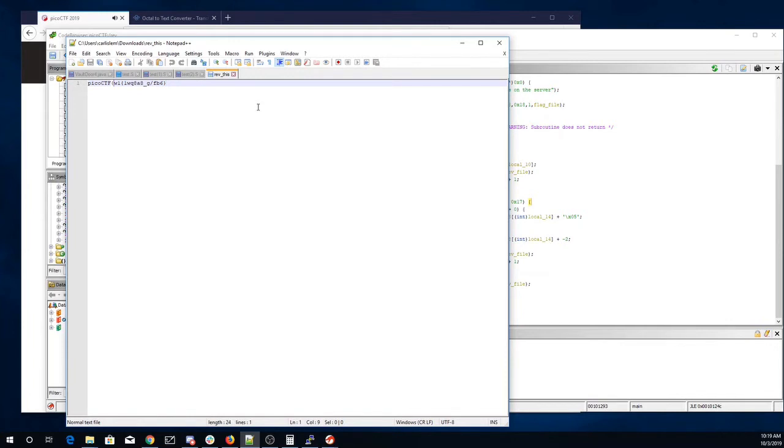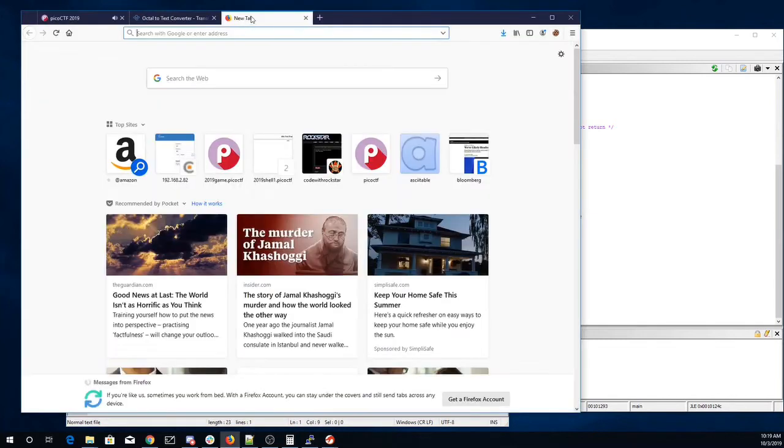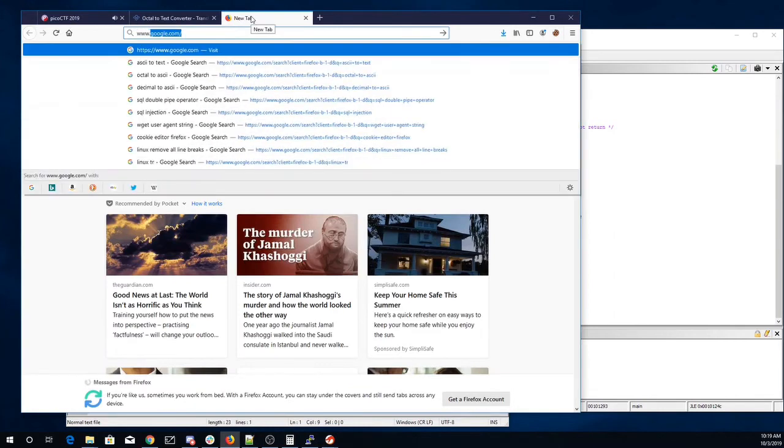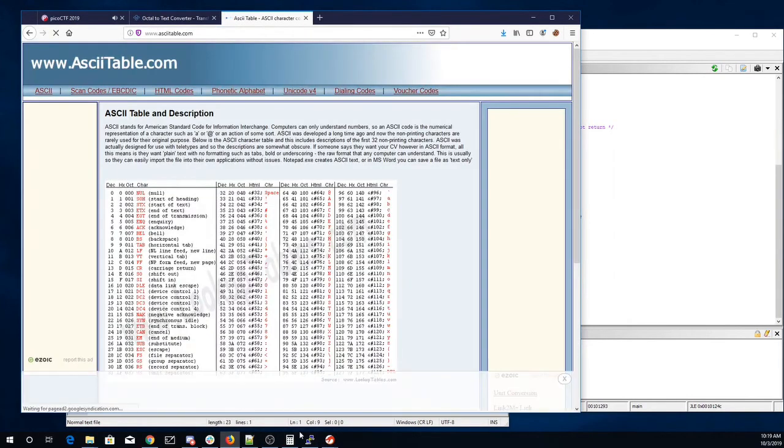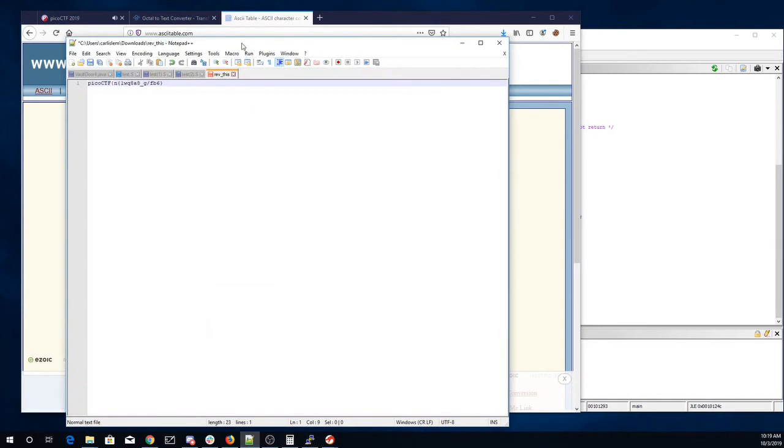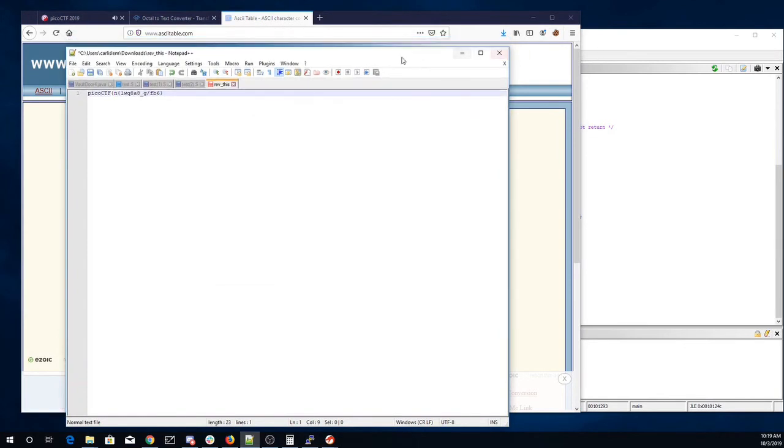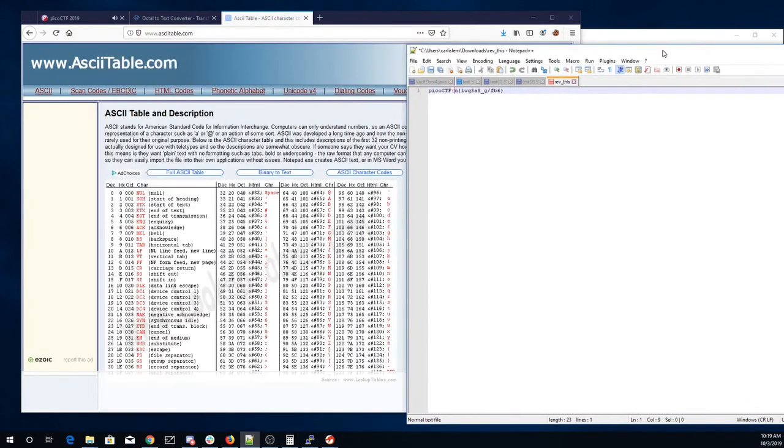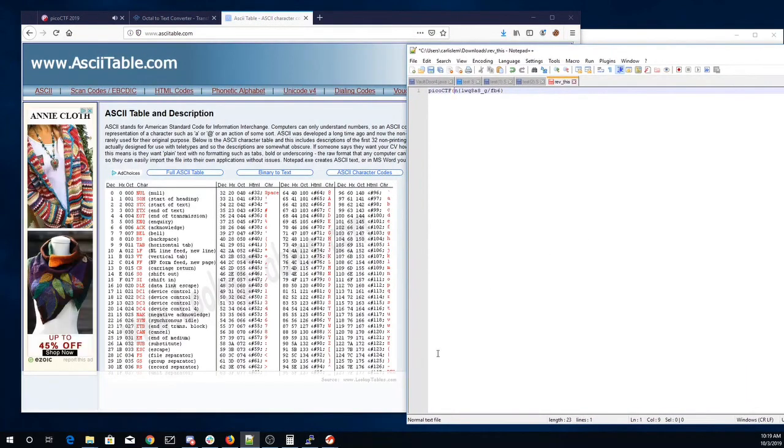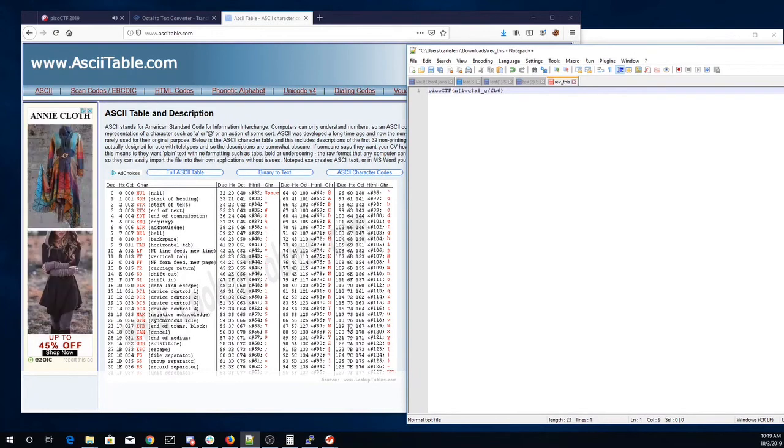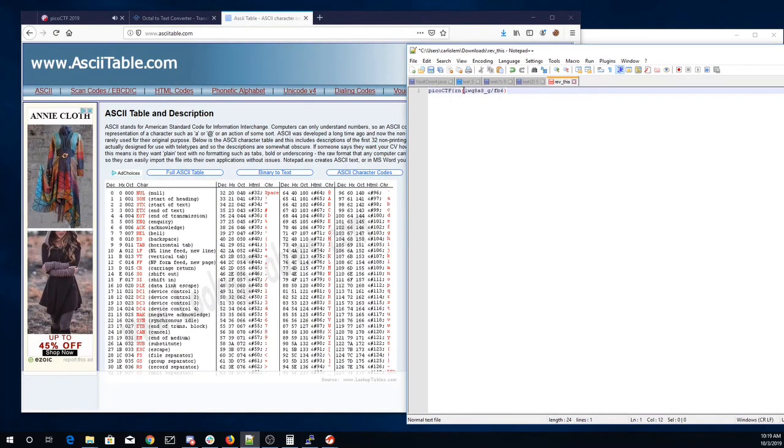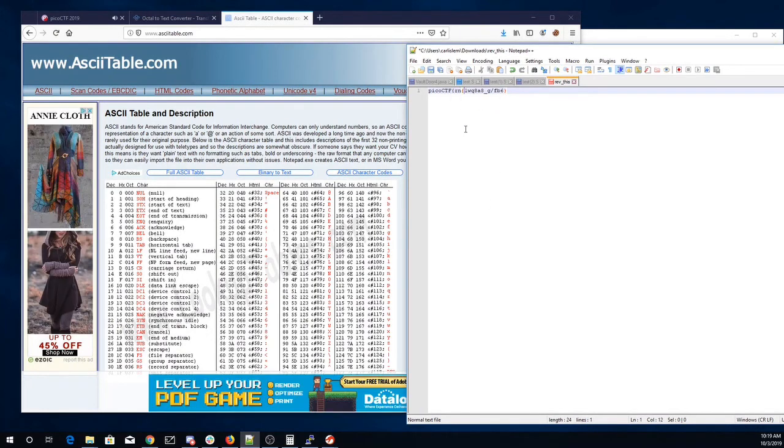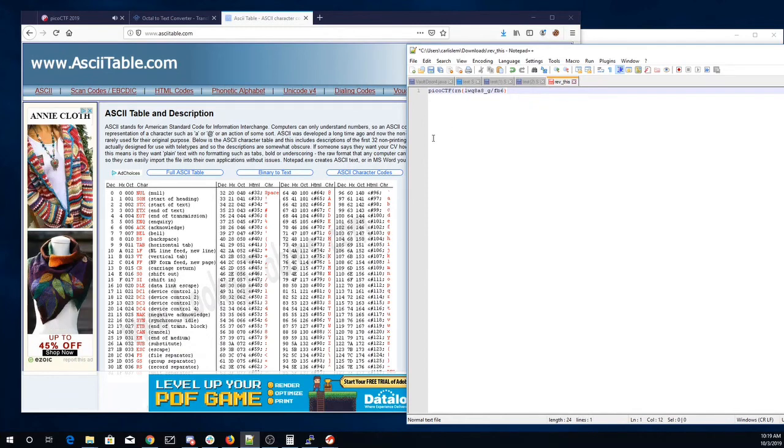That would be like an n. W minus 5. Let's look at the ASCII table. Squiggle. So W minus 5 will be R.